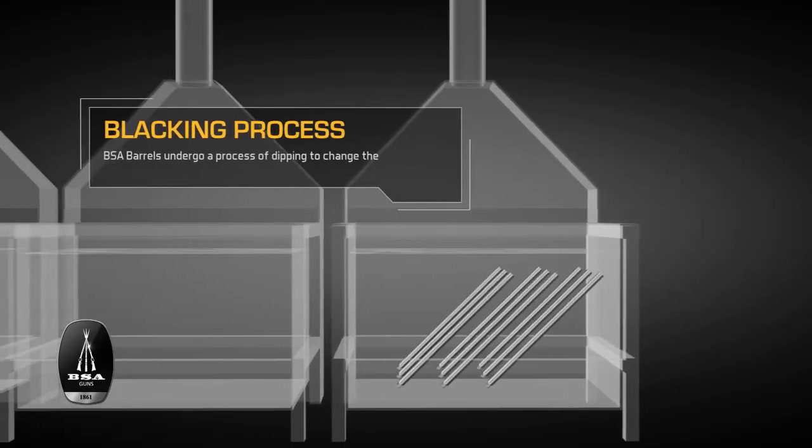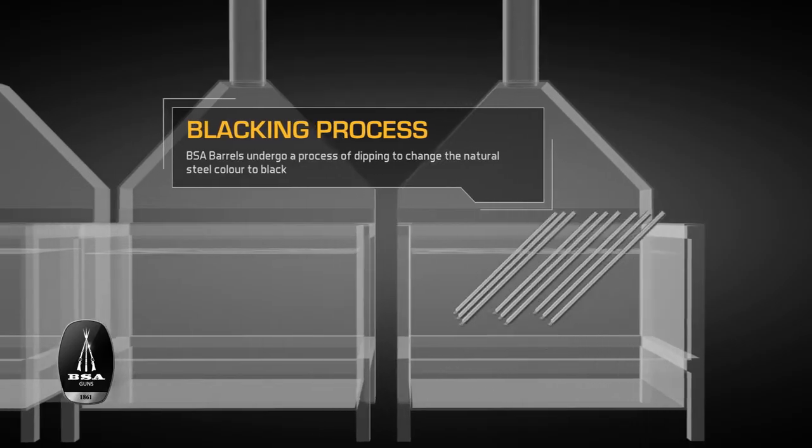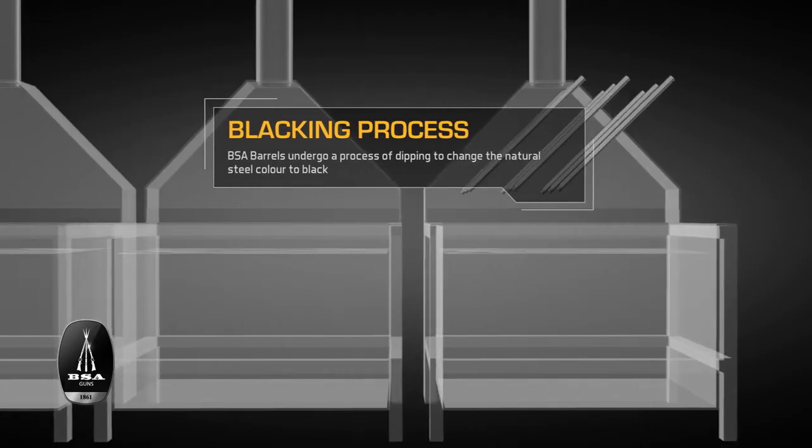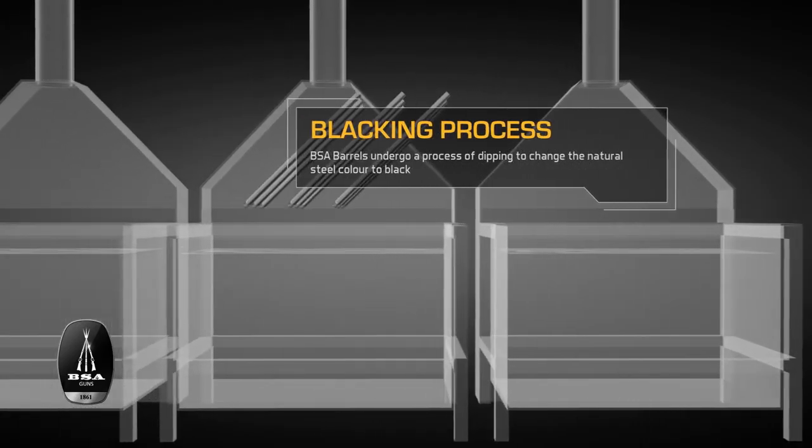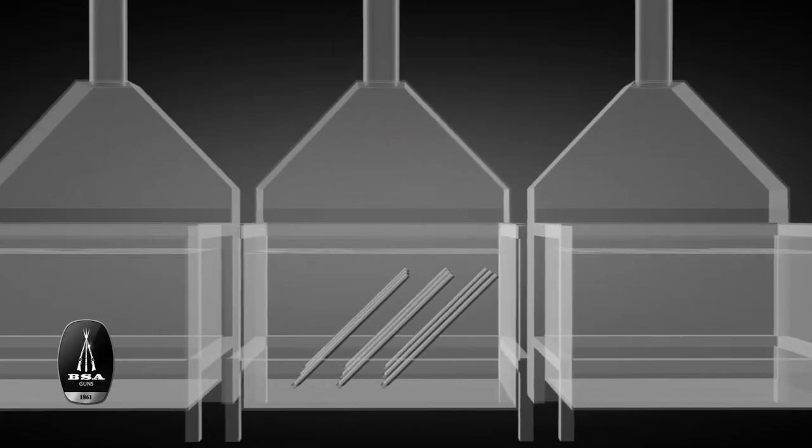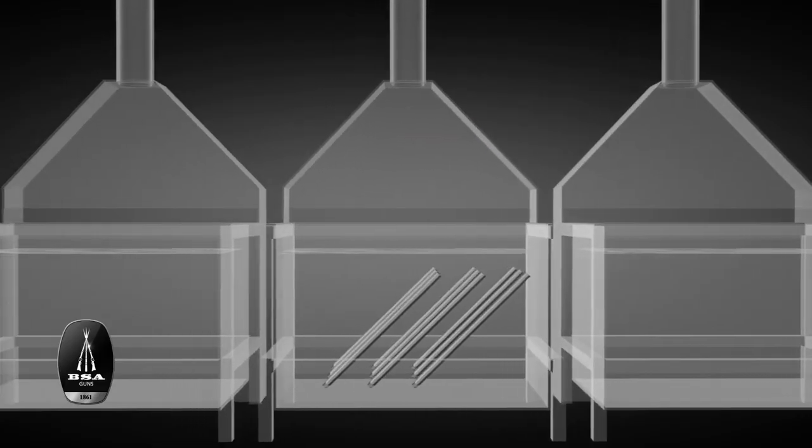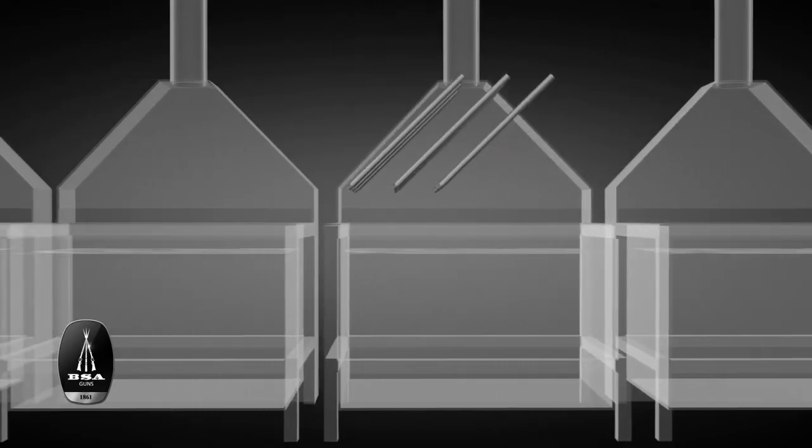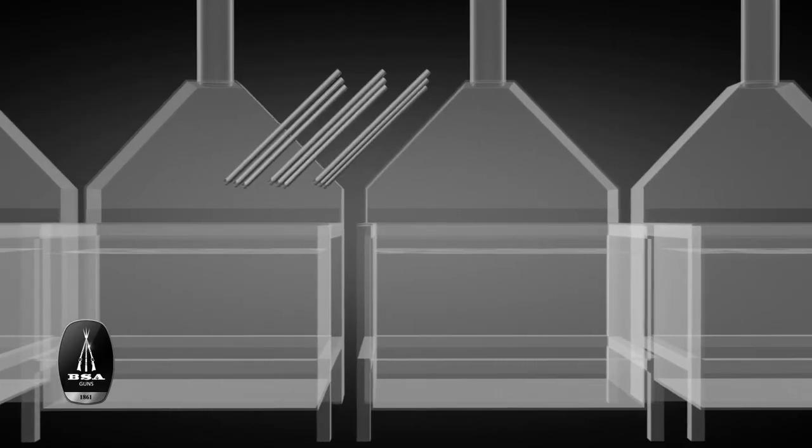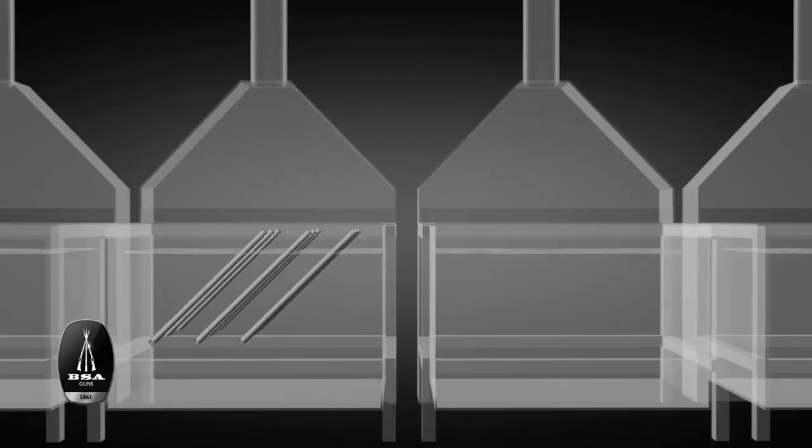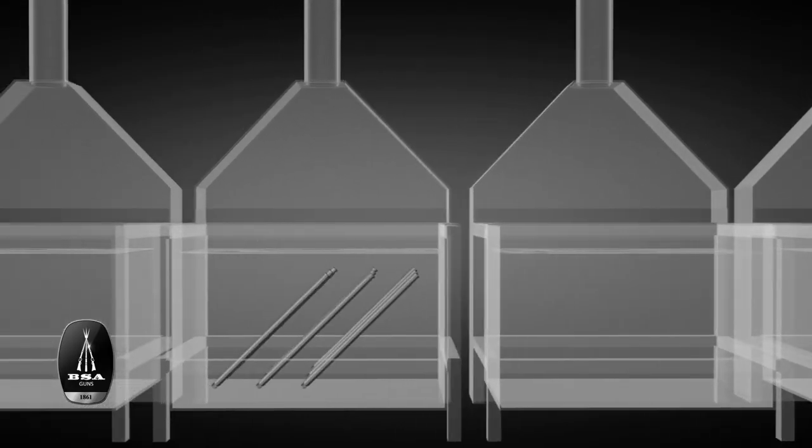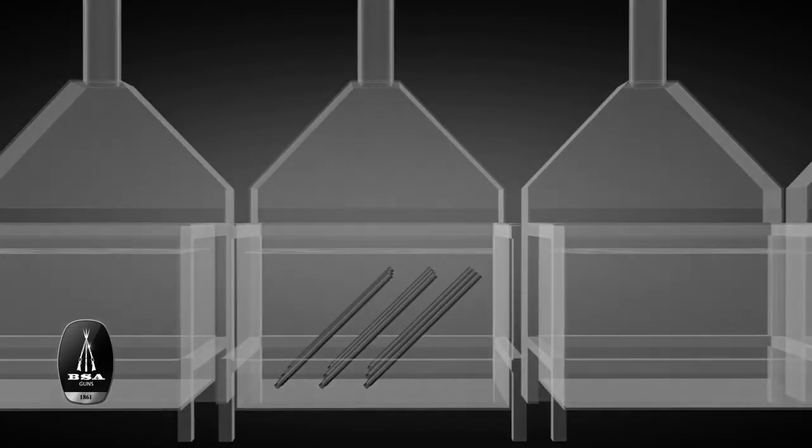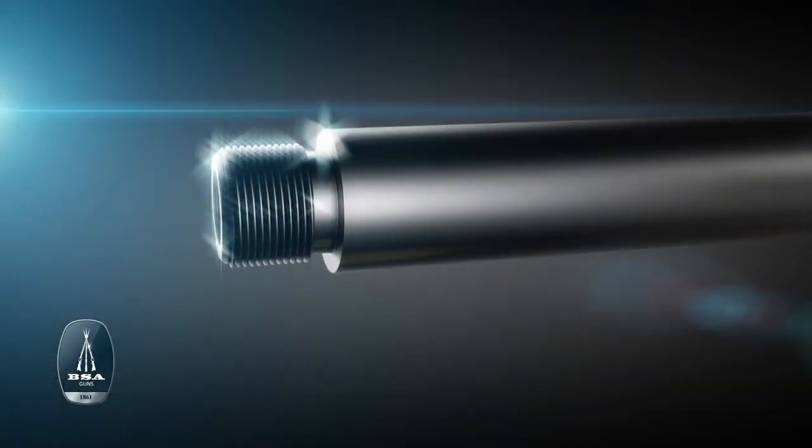To transform the natural gray steel into the BSA rifle's characteristic black, the young barrels must go through one last stage in their journey before being ready. Through a process of dipping, the steel barrels progressively change, stage by stage, and take on their true color.